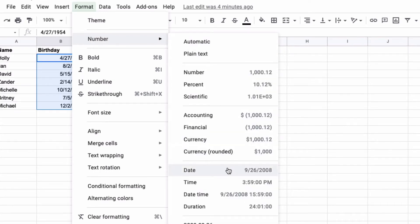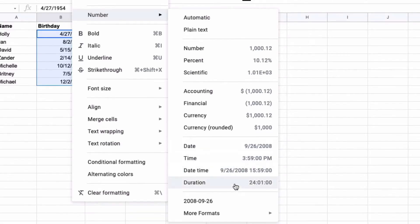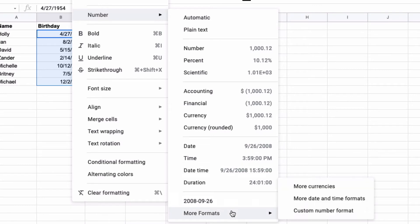Down here at the bottom you have date and it uses pretty much the same format that I use. But you can access more formats by clicking on more formats and selecting more date and time formats.